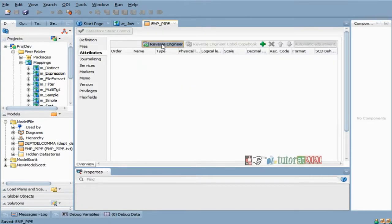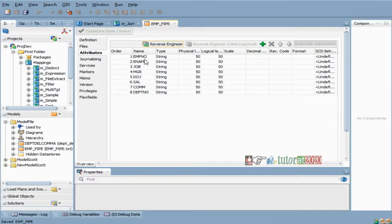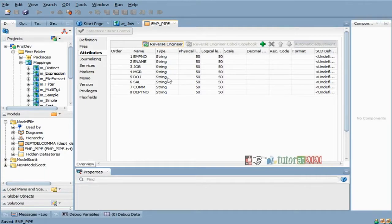When I go to attributes — employee number, employee name, everything is there. Now, since it has not identified all the data properly, see everything is string, string, string. So, whenever you are reading data from a file, always try to read it in string format only. Then you can convert into your respective formats.